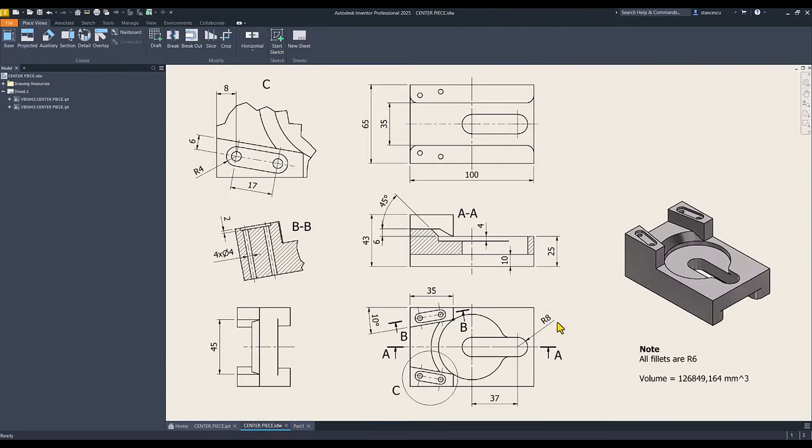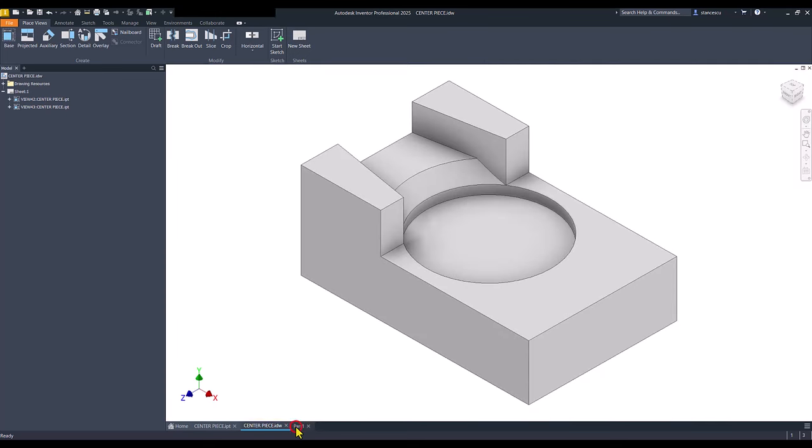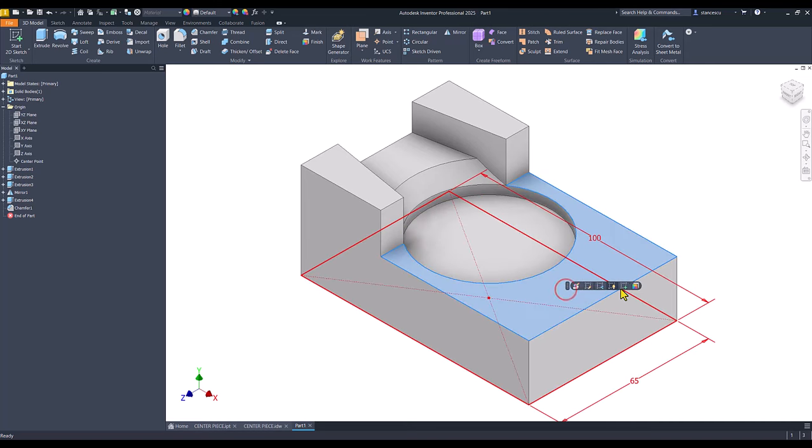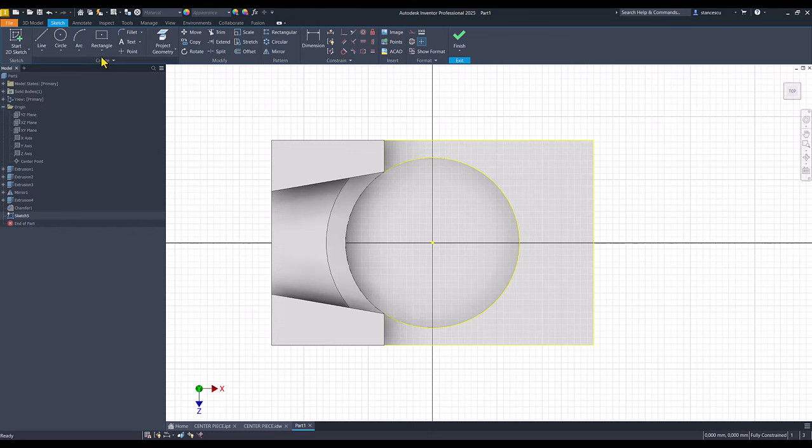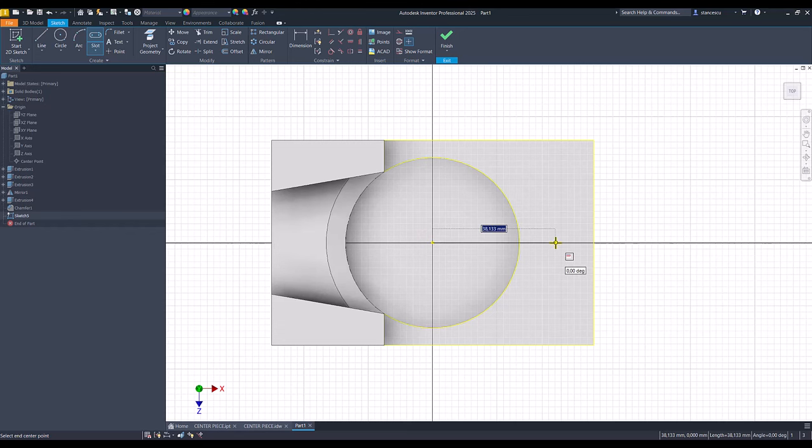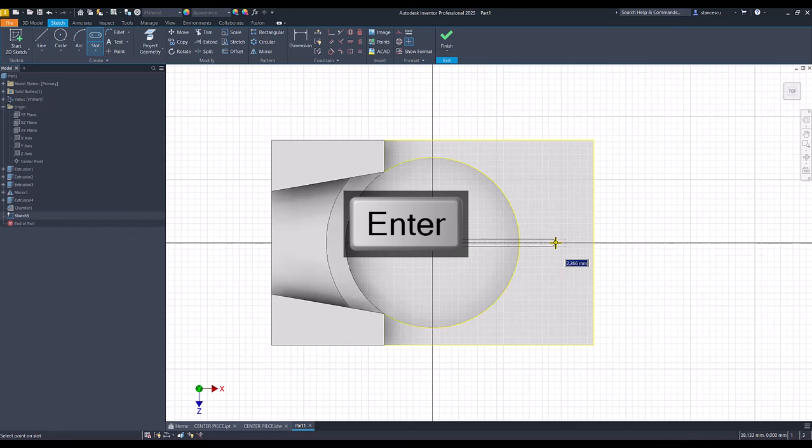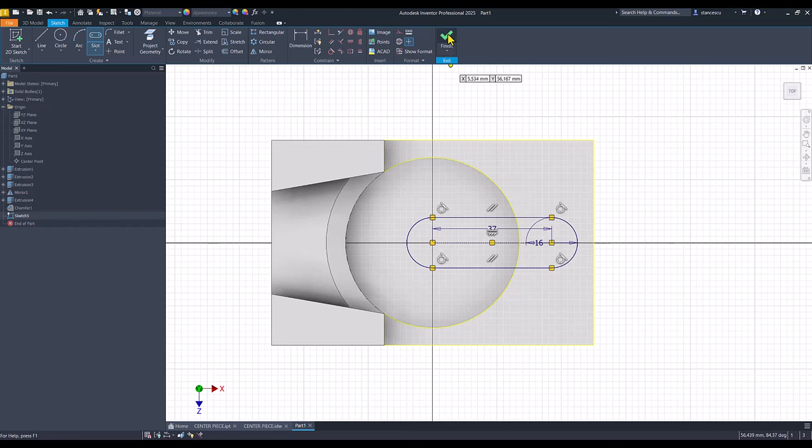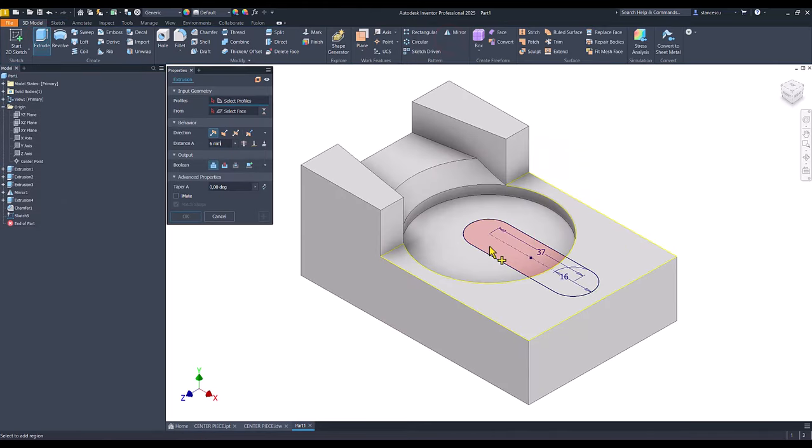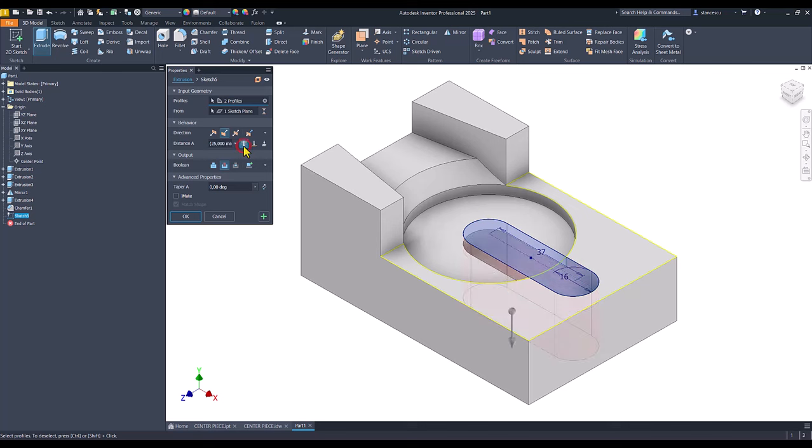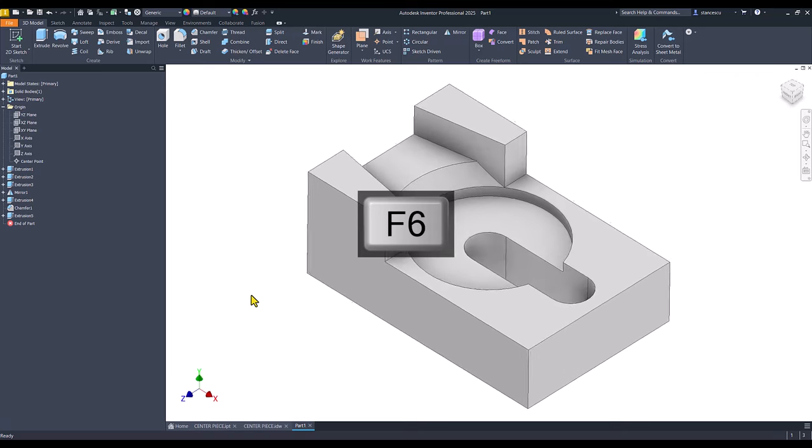Next is this slot. Dimension 37 from the center, radius 8. We select this face for a new sketch. And we use slot center to center. This is one center. 37 is this dimension. And then 8 multiplied by 2. Finish sketch, extrude this area with cut all the way. You see the result.